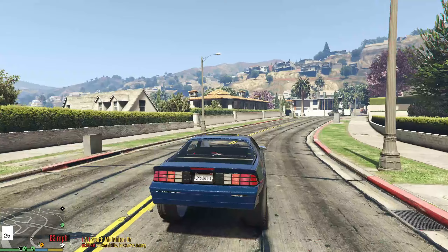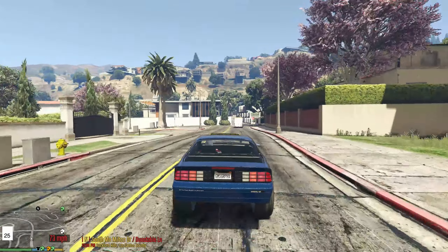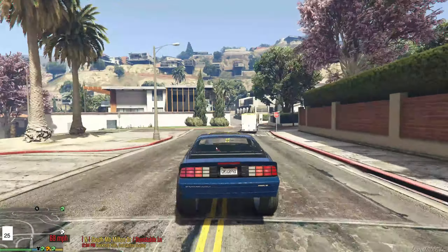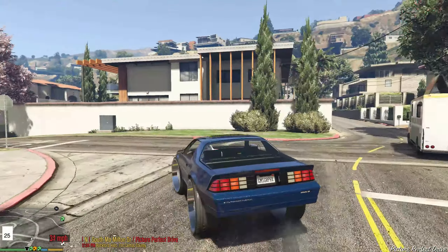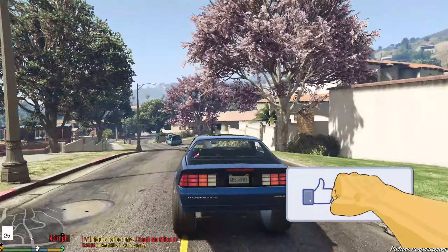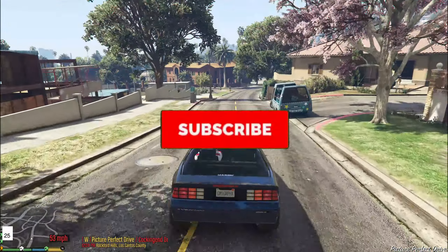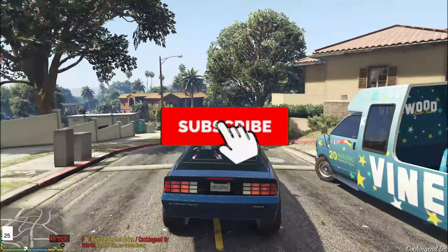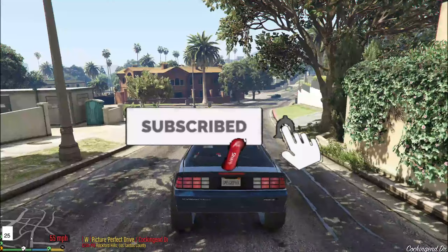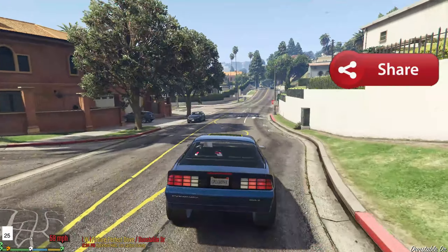If this helped you out to install it, or if you just enjoyed the video, feel free to smash that button for me. Definitely subscribe to the channel if you haven't already.